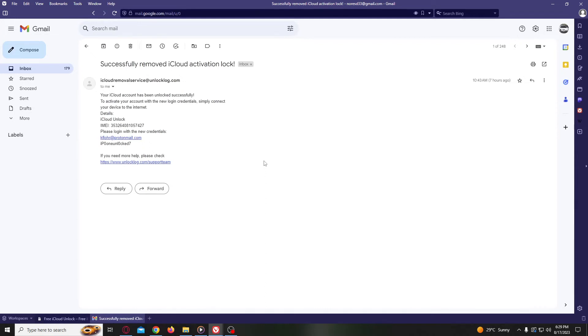But once your unlocking form is processed, you will get an email just like this. The email will confirm that your iCloud account has been unlocked and you will receive the new credentials to log into your iCloud account. Now you just need to log into your iCloud account with the new credentials and your iPhone will be fully iCloud unlocked.